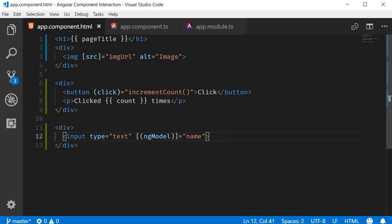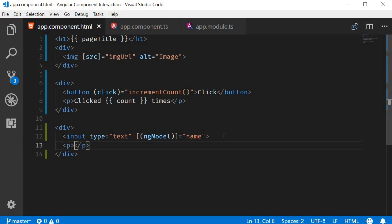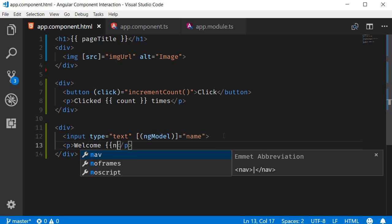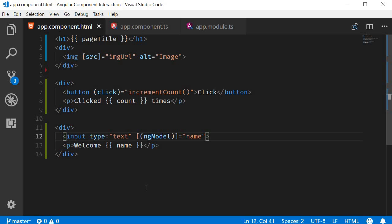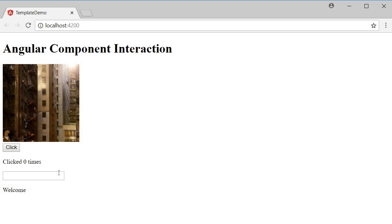To view the value in the template, let's also include a paragraph tag with the message welcome and then interpolation on the name property. On a side note, if your input element is within a form tag, you also need to add the name attribute. If not, we're going to see an error in the console. Because our input element is not within a form tag, I don't have to add the name attribute when using two-way binding. So now if I go back to the browser and start entering a name, you can see that the view updates as and when you type.